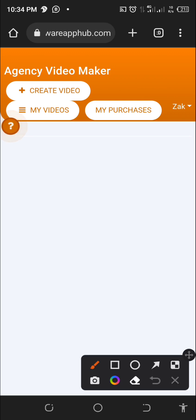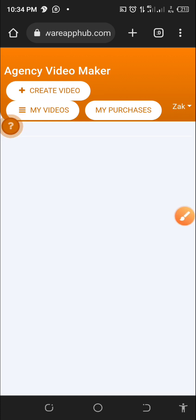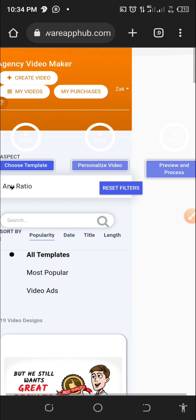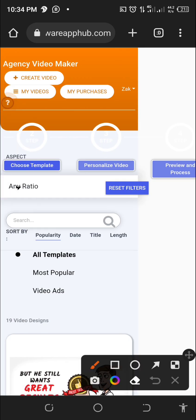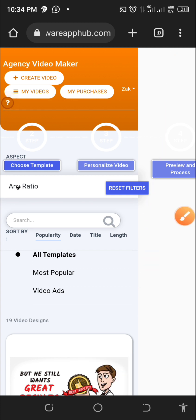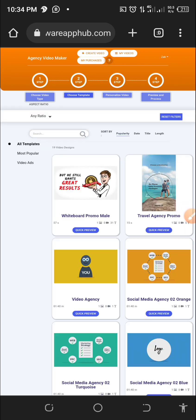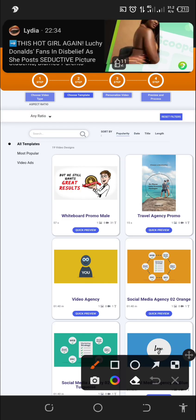Alright guys, once you sign in, you will have these options: My Purchase, My Videos, Create Videos, and Profile. All we need to do is click on Create Videos. You can see this is how you will have it. If you are using a mobile phone, it is not going to look nice. This is why I recommend you use Chrome browser — click on those three dots so that you turn on desktop site on your iPhone or Android.